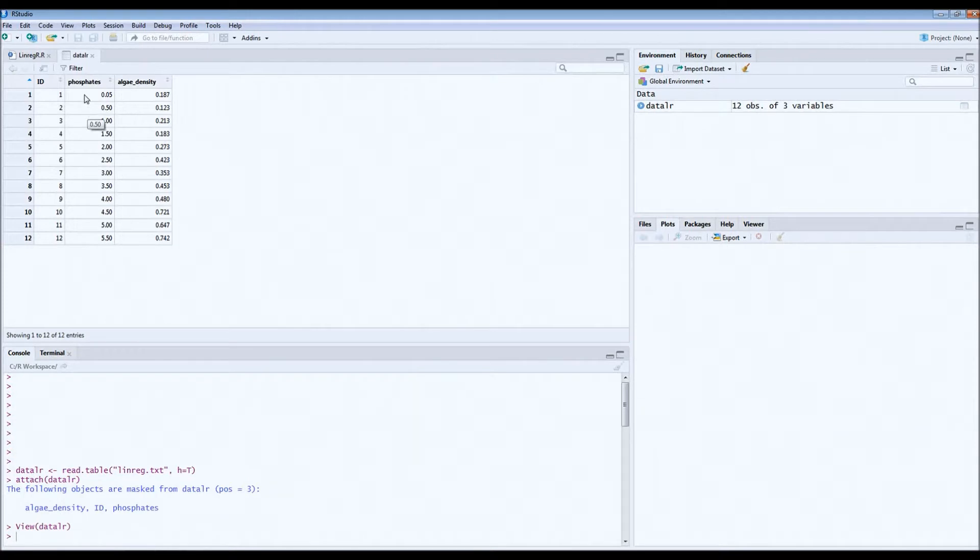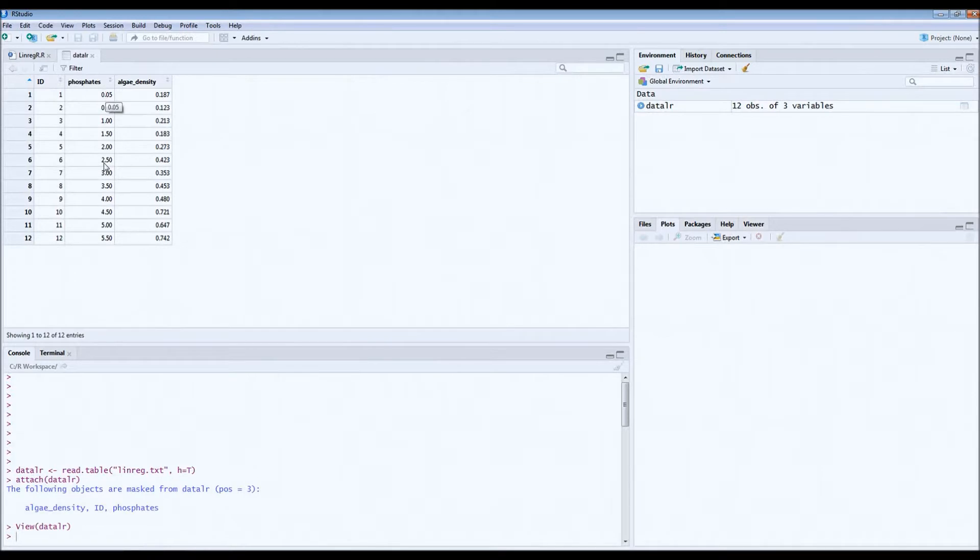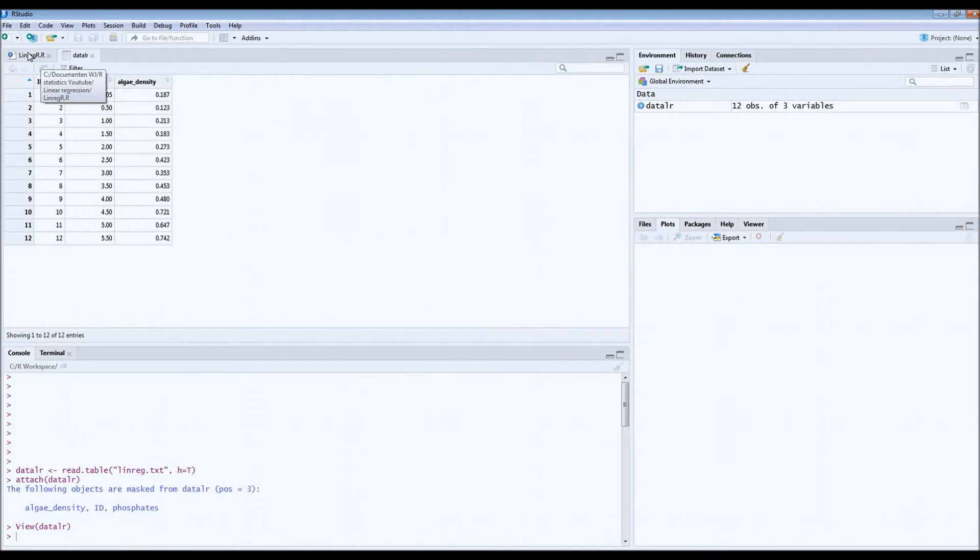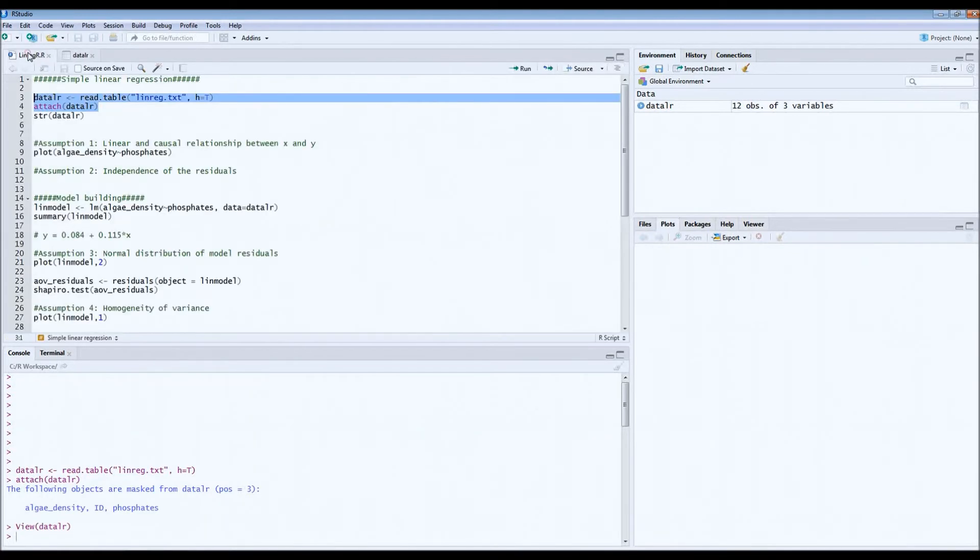They're all independent. And for each pond we measured the concentrations of phosphates and also the density of algae. We wanted to know whether there was a linear relationship between these two variables.